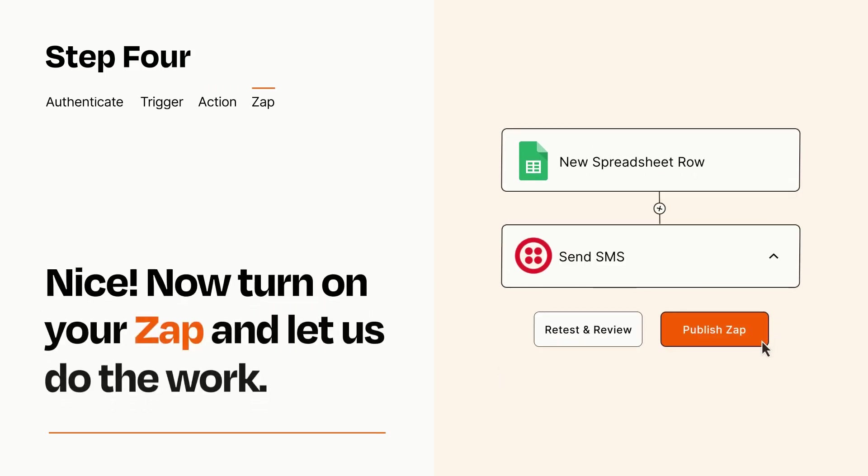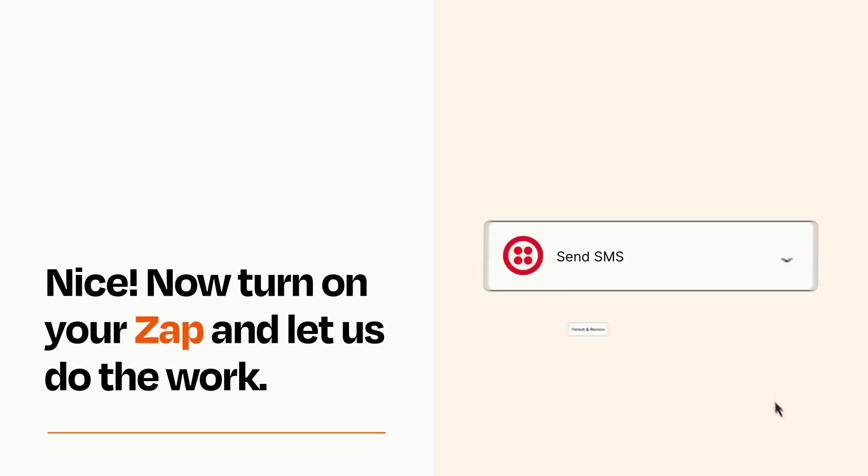Turn on your Zap and Zapier will start doing your work for you. Zapier can be as simple or as complex as you'd like and connects with thousands of apps, more than any other platform.